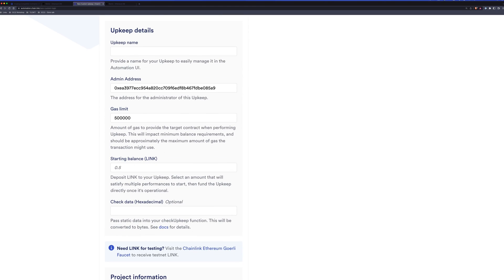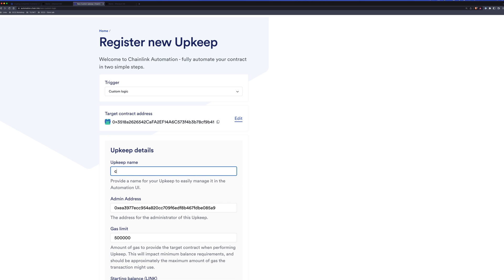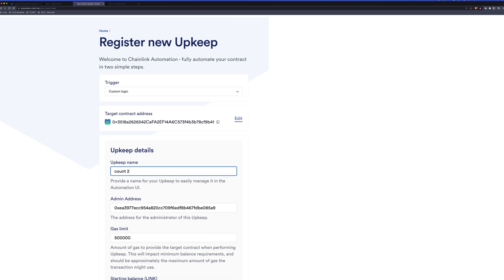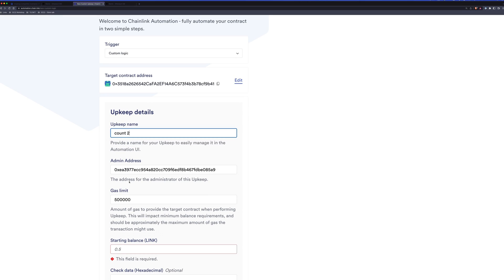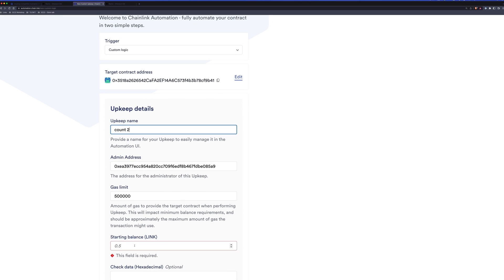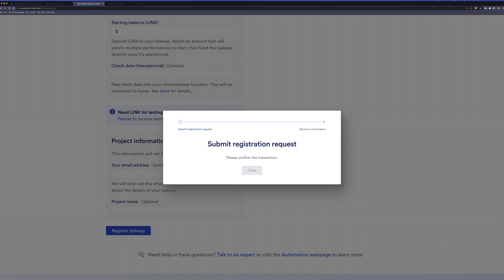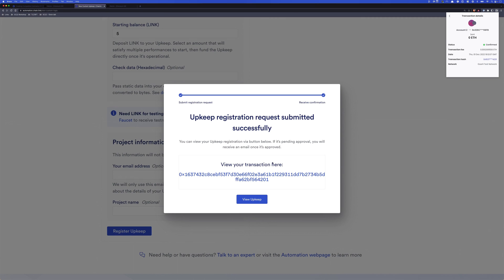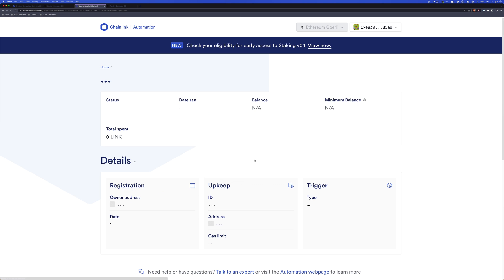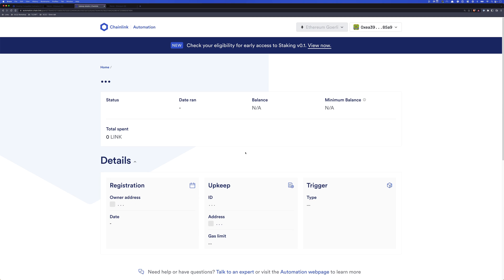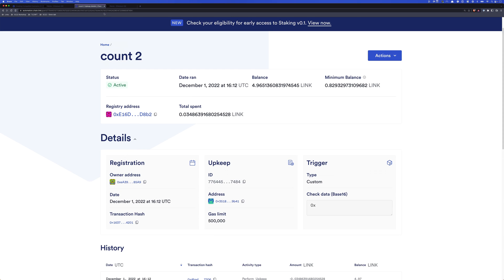We'll click next, we'll go ahead and give this one a name, and some link. And we'll register our upkeep. All right, our transaction is confirmed, we can view our upkeep now. And we can see that we funded our upkeep and the upkeep has actually performed an upkeep once already.